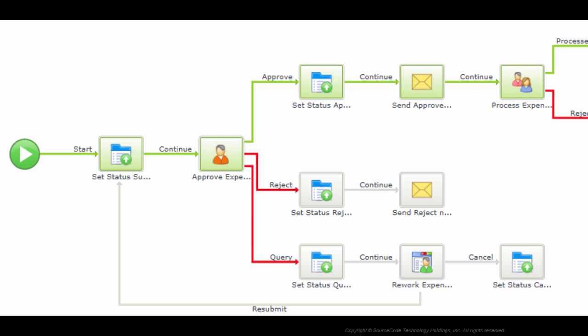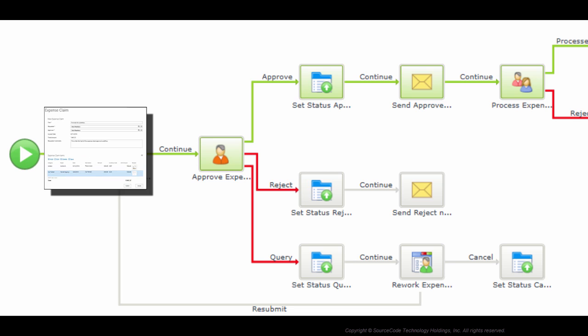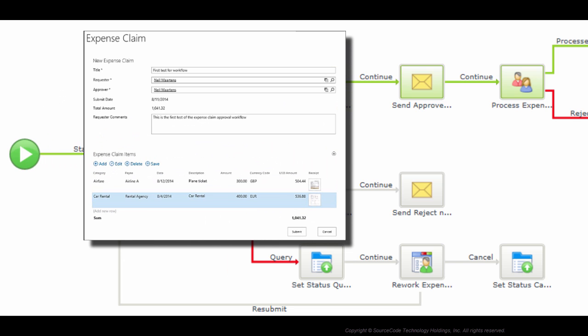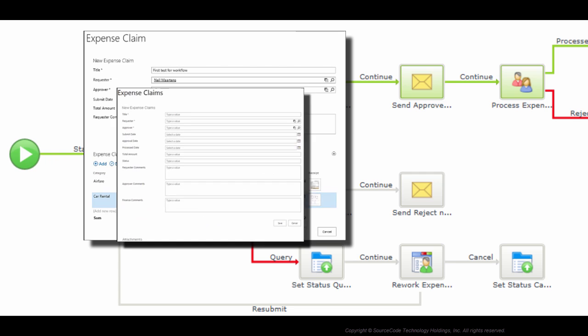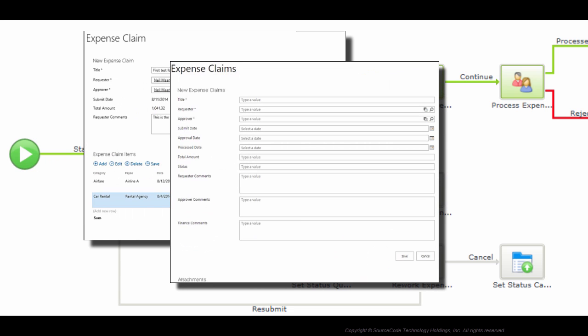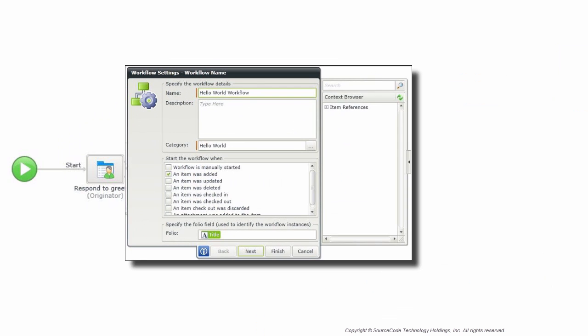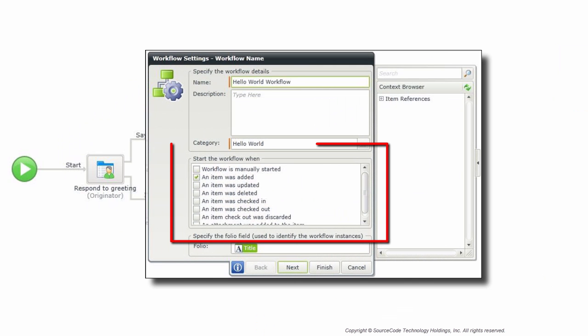After you have created a workflow for your application, there may be a time when your requirements change in relation to how your workflow should be started. For example, you may have a custom Smart Form you want to use to start a workflow, rather than the default New or Edit Item Smart Form that K2 originally creates. You may also want to change the SharePoint event used to start the workflow. If this happens, you do have the ability to access the workflow settings from the K2 Design Canvas to change this behavior.